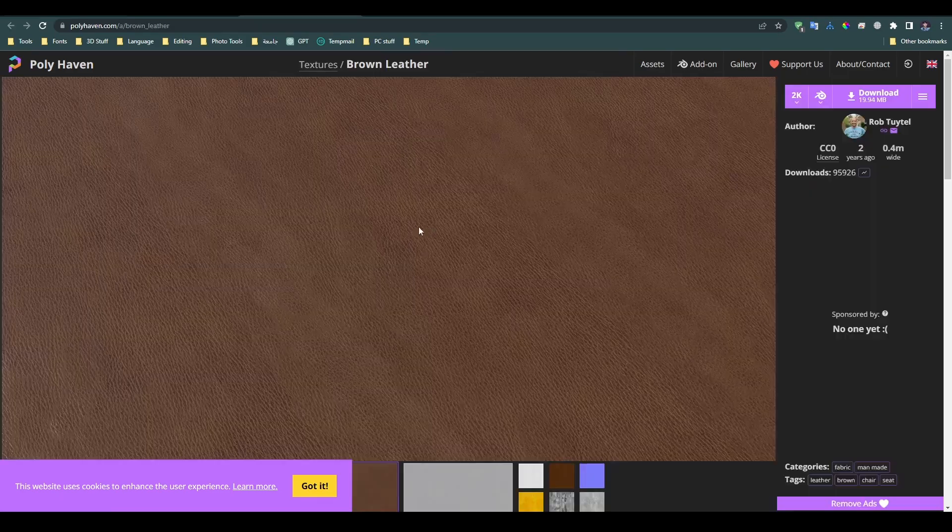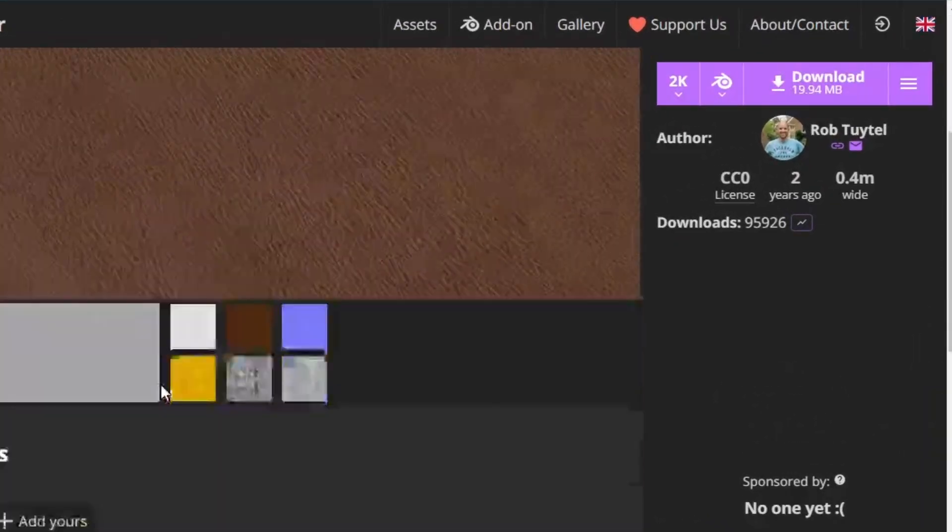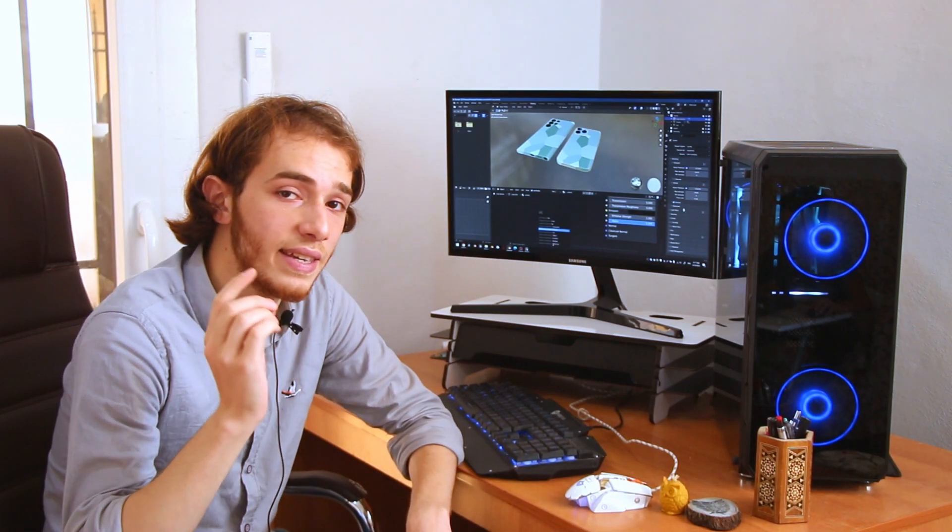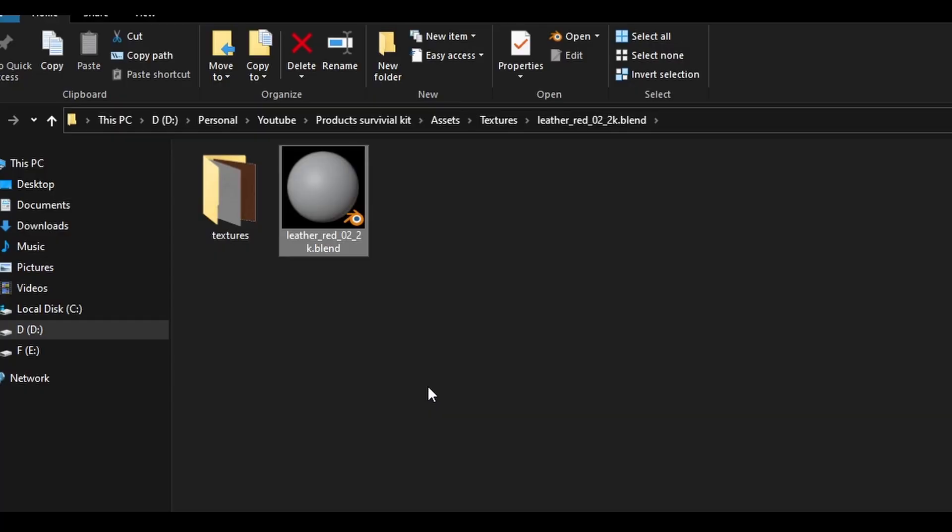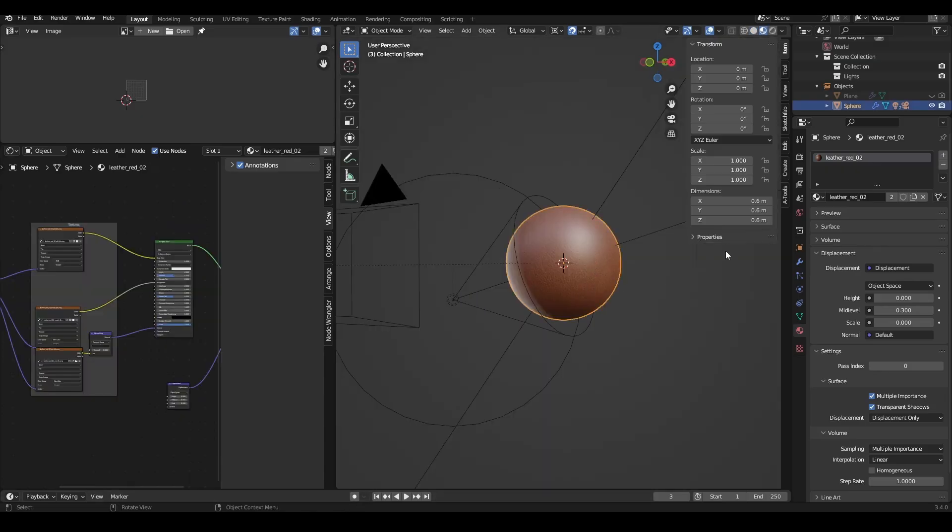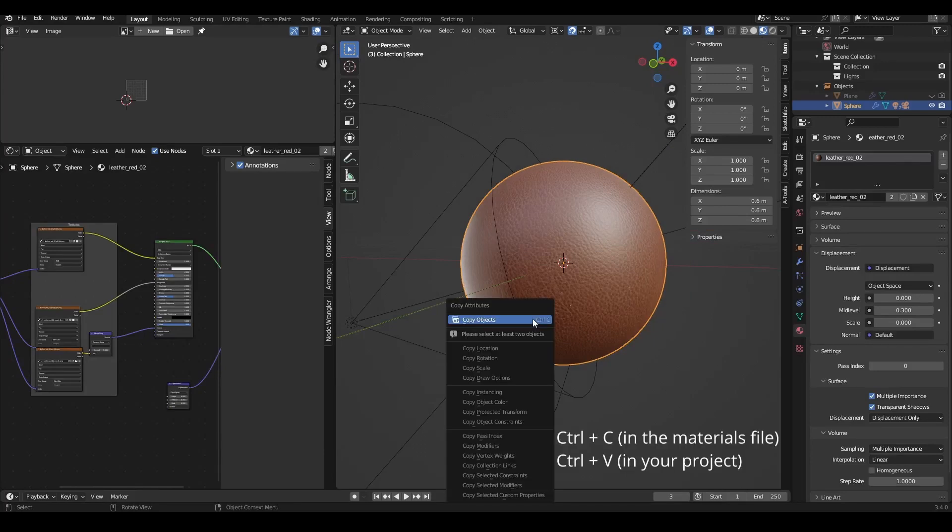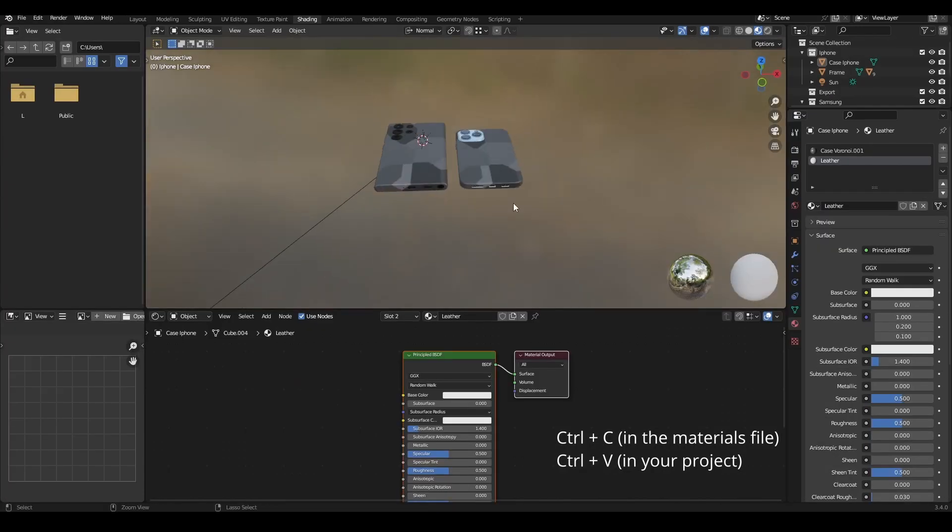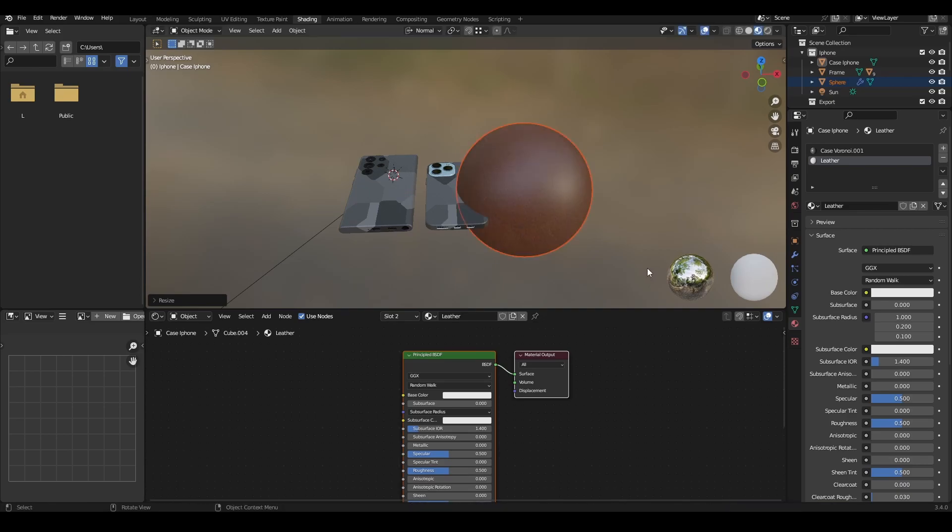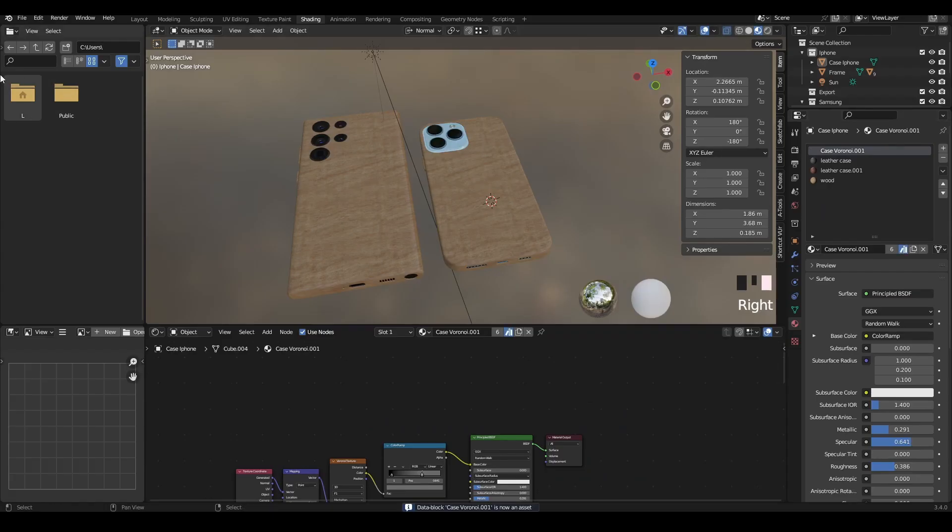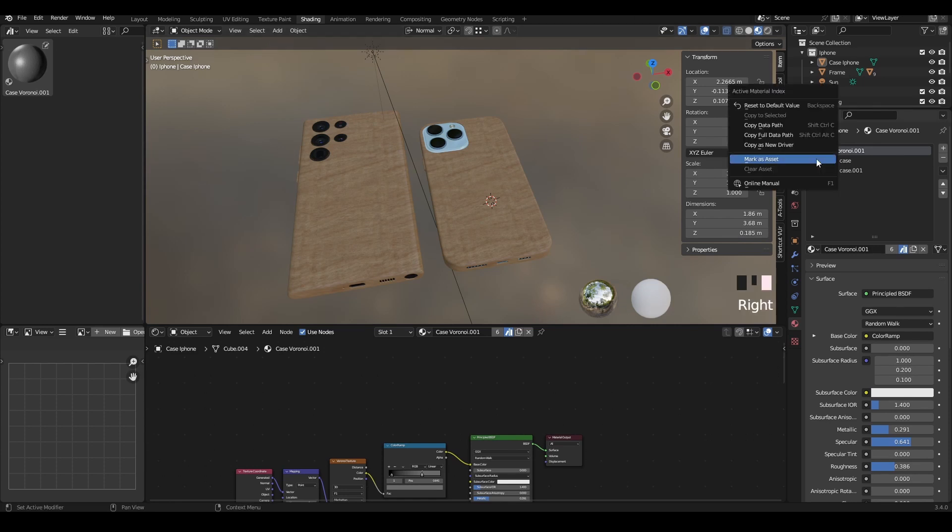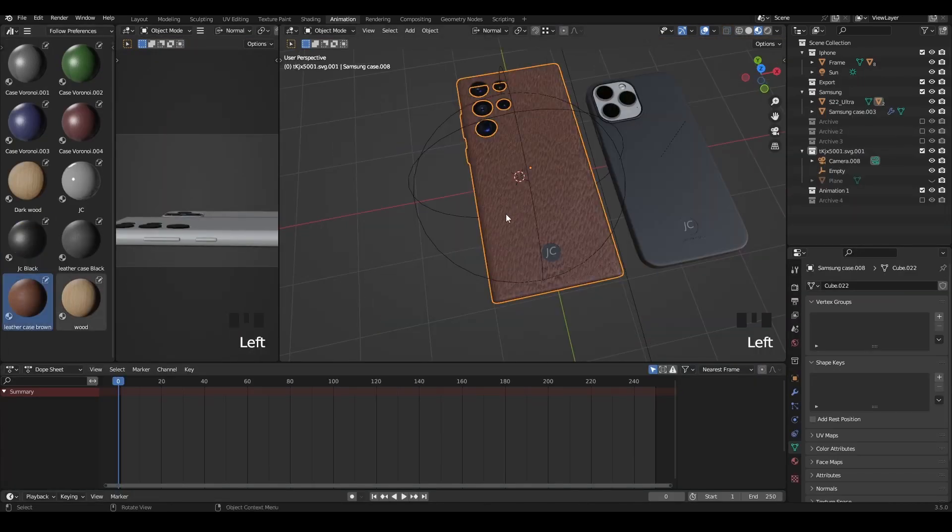I downloaded a leather texture from Polyhaven as a blend file, and let me get this straight. The easiest way to get this material is to open the blend file, select the object with the desired material, hit Ctrl-C to copy, and in your project hit Ctrl-V. Now you can mark the material as an asset using the Assets Library. And I'll be honest with you, using the Assets Library could be very fun and handy.